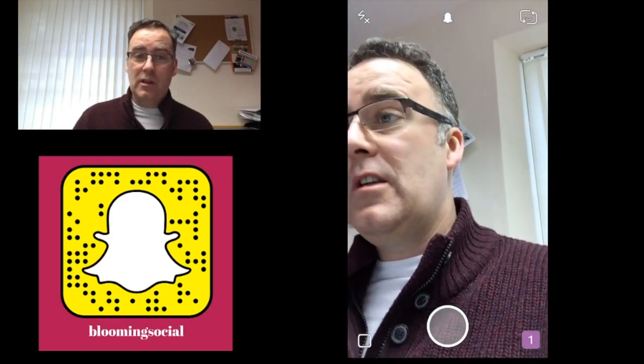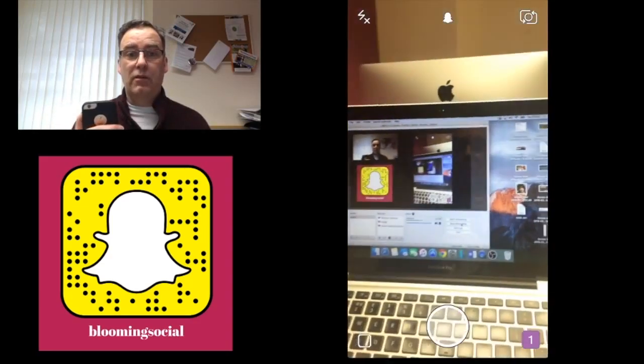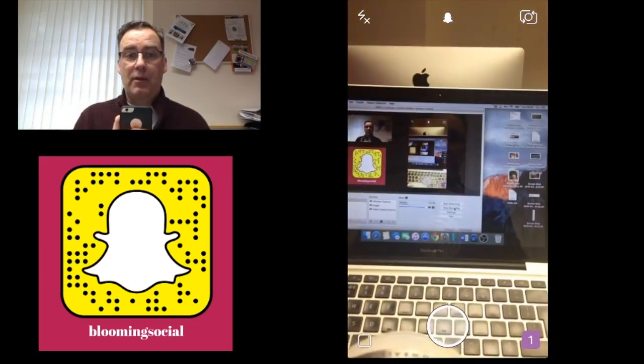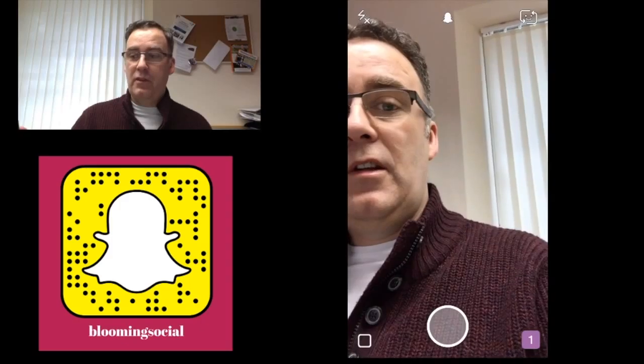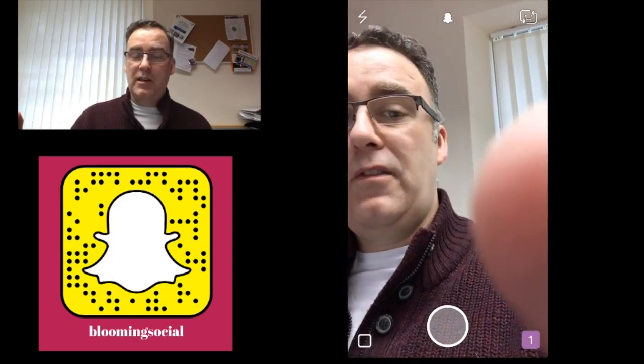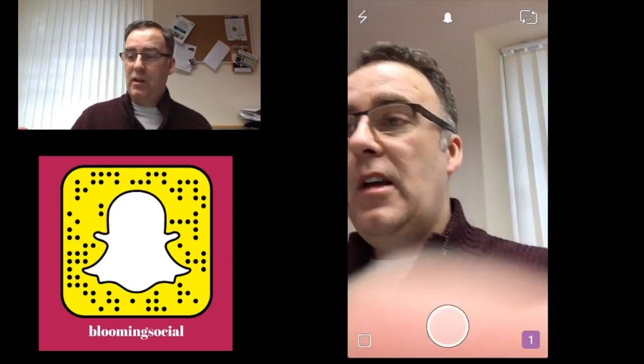Click that once and it will switch to the forward-facing camera. Click it again and you're back into selfie mode. On the top left you'll notice the flash is already off. Click it once to turn the flash on. If you're using selfie mode with the flash, the screen will go very white, providing excellent coverage for low light.